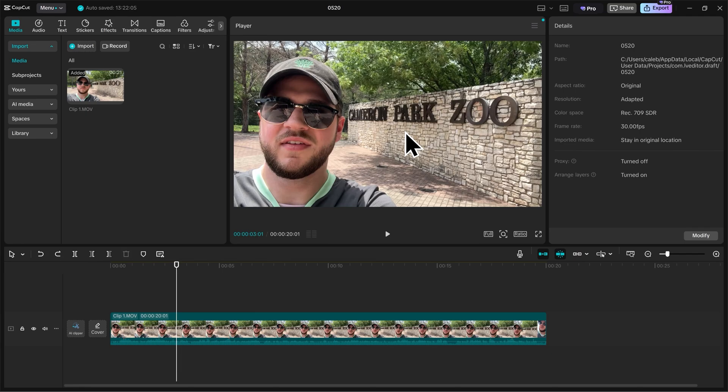Next, let's talk about working with B-Roll and how you're going to import stock footage into your projects.